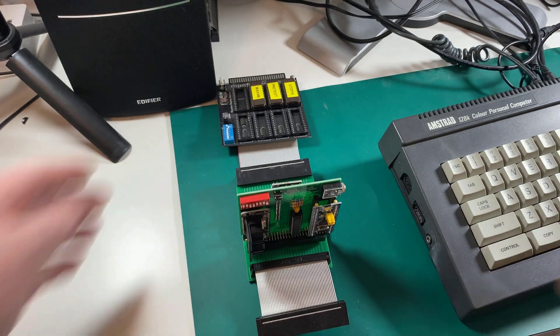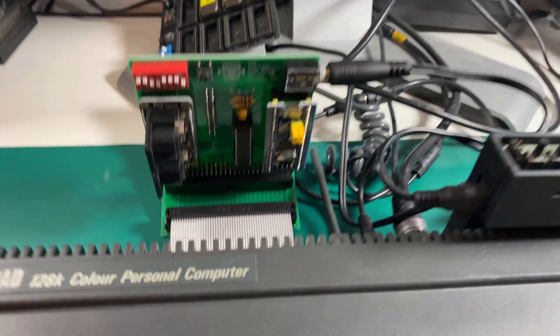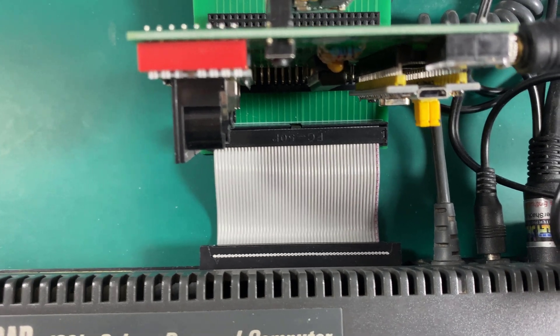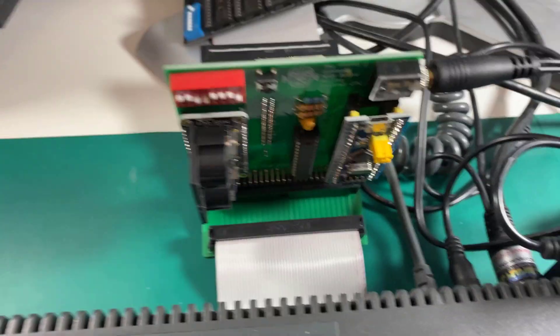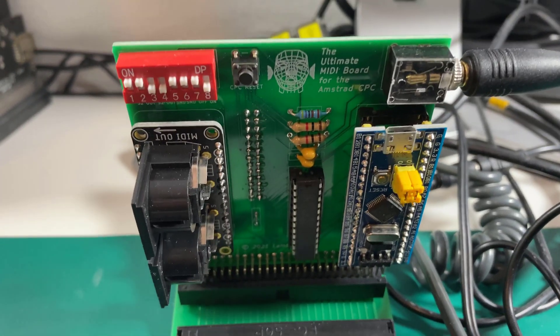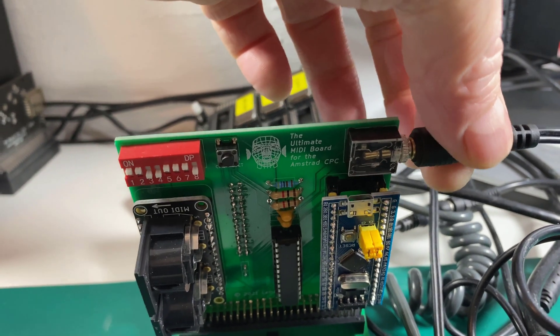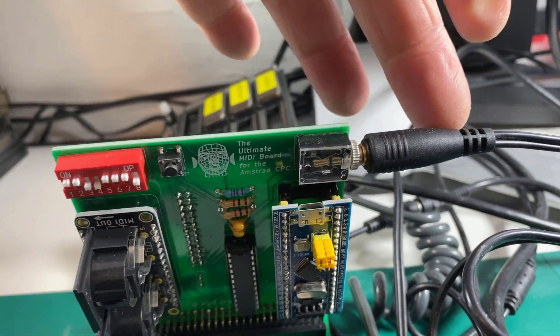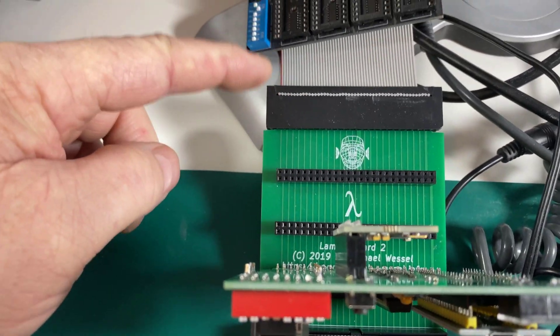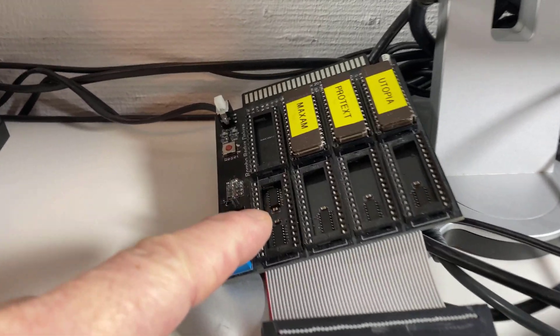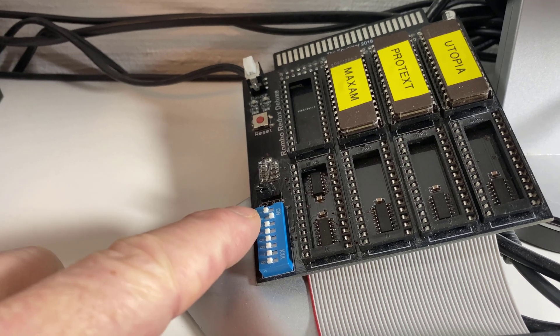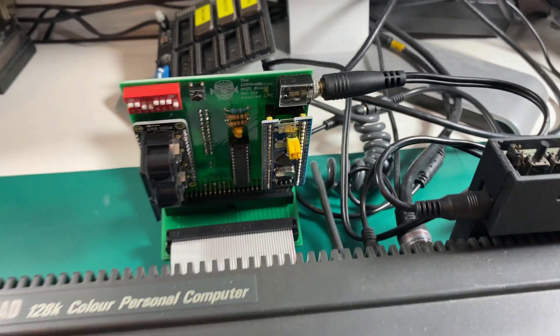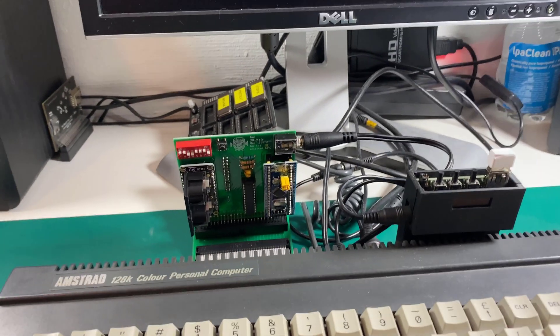Okay, so now you can see that I have connected the Lambda board into the back of this CPC 6128. I've plugged in the Ultimate MIDI board into the Lambda board, I've connected up an audio cable which is in turn connected to the speakers, and on the back of the Lambda board I have my ROM board connected with Maxam enabled via the dip switch. So that should be everything ready for us to start testing software. Let's just turn it on first.